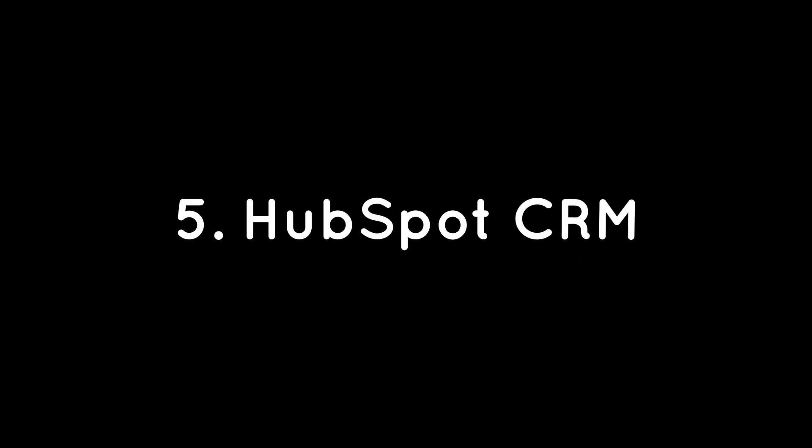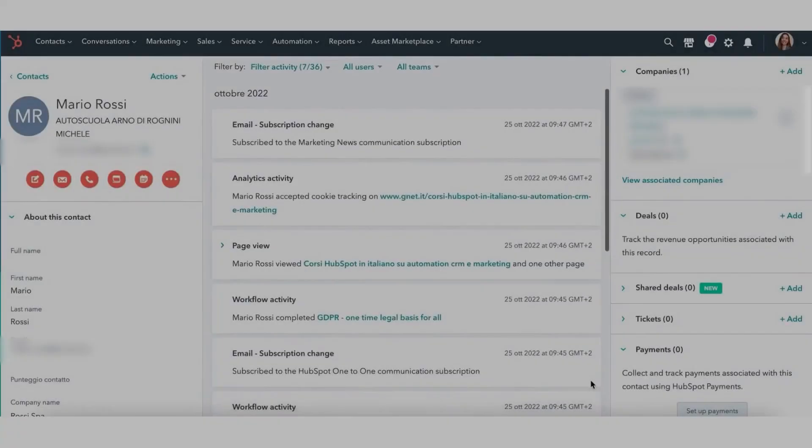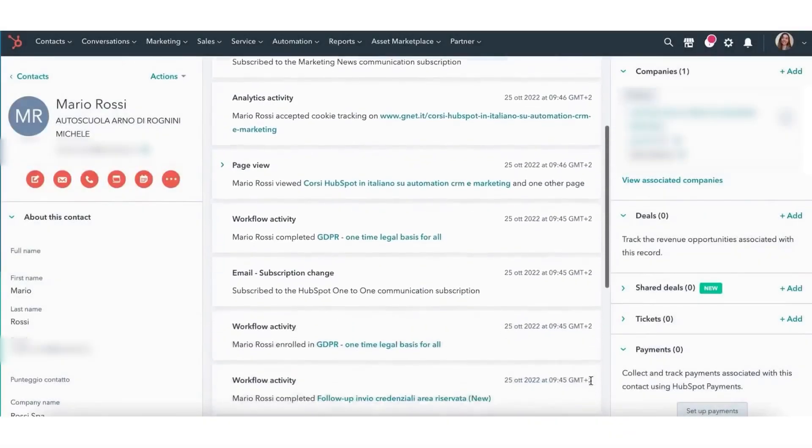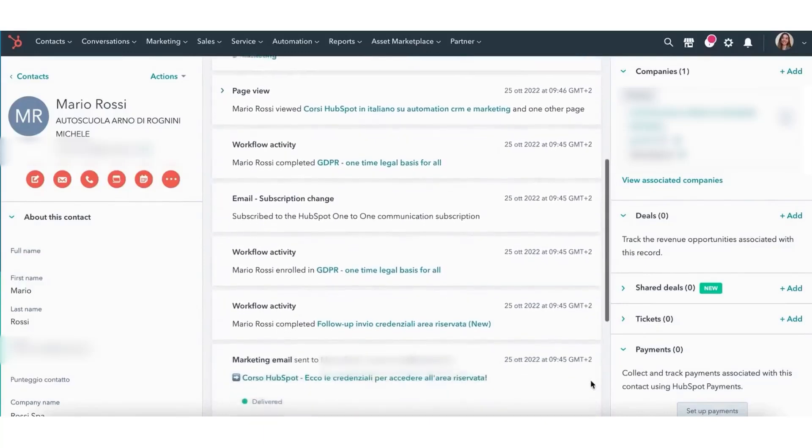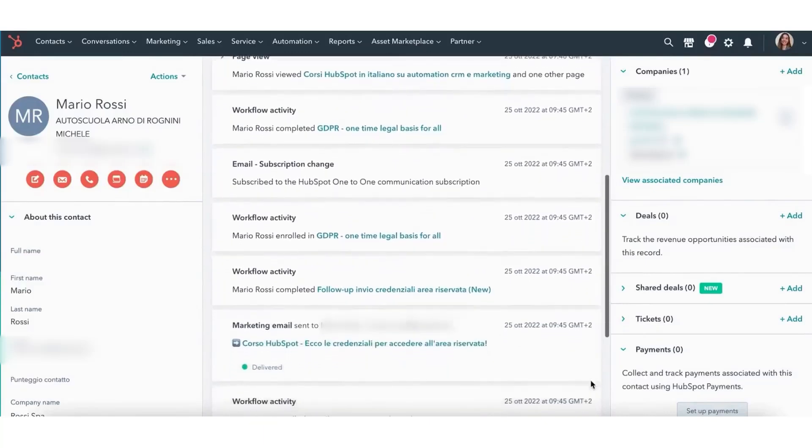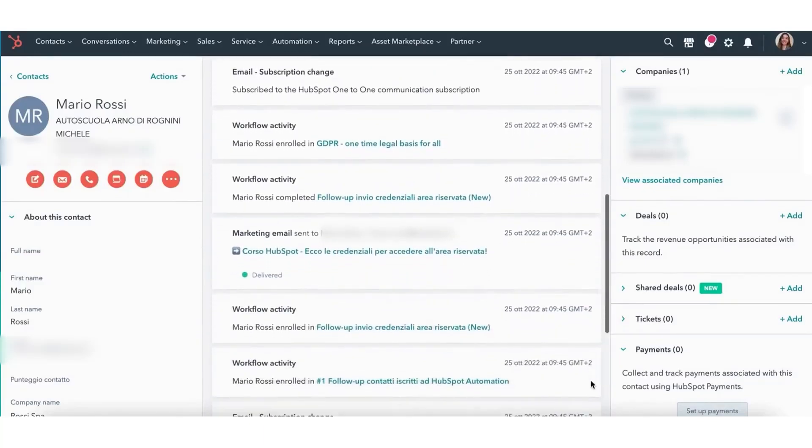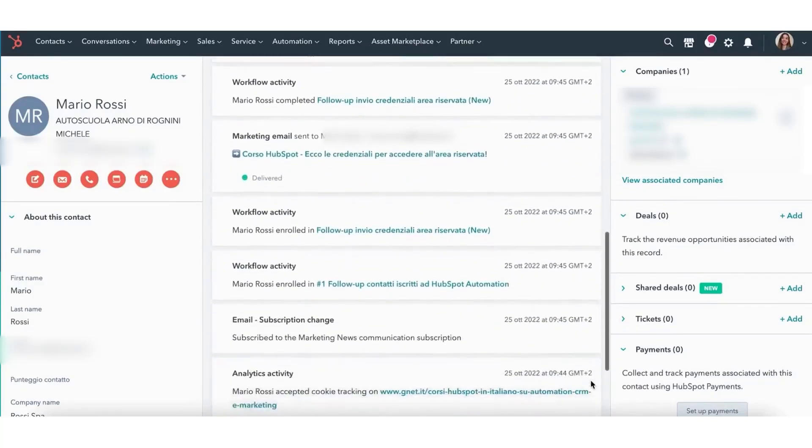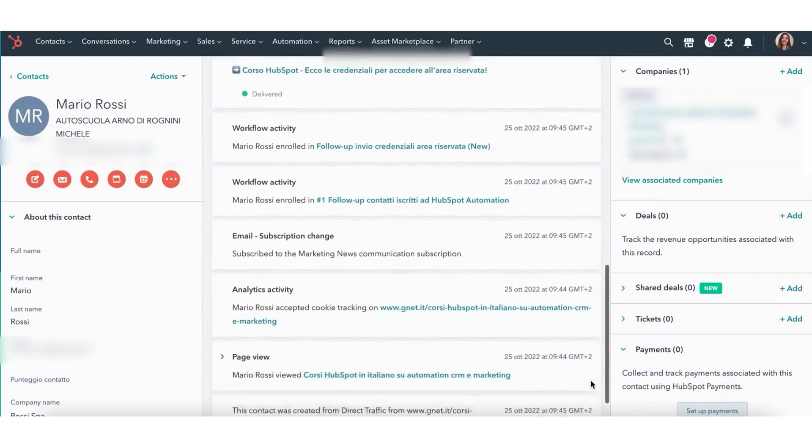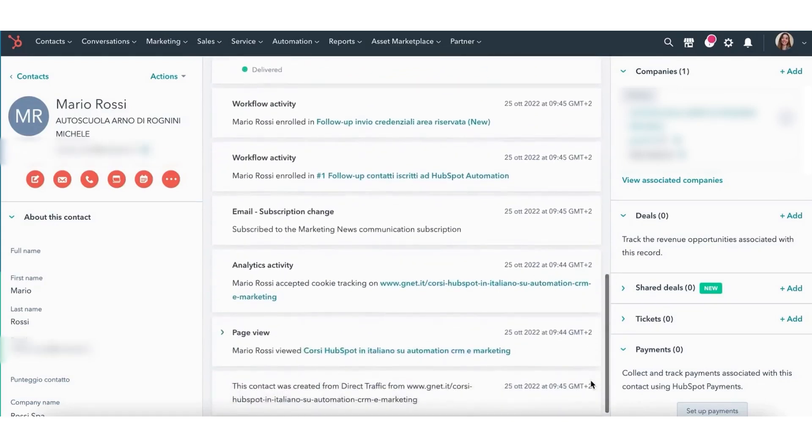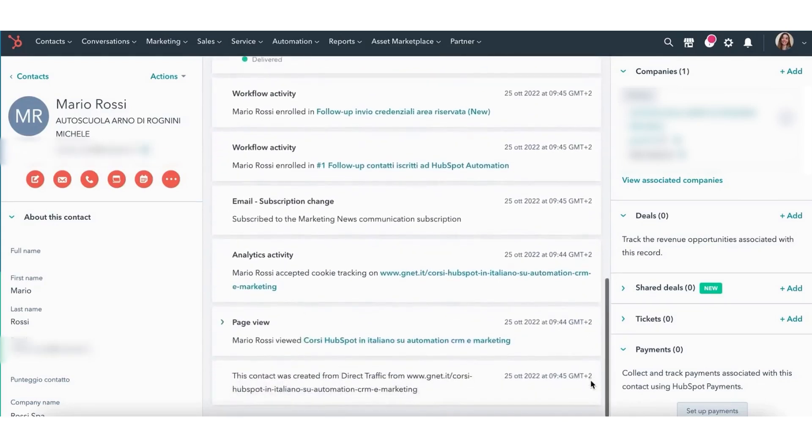HubSpot CRM. HubSpot CRM is a great option for solopreneurs who want a simple yet powerful way to manage their business for free. It offers a wide range of features but keeps everything user-friendly, so you don't have to deal with complicated setups or overwhelming tools.